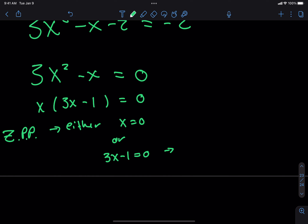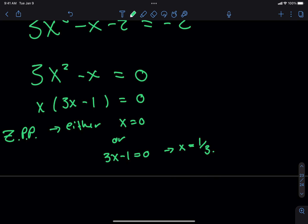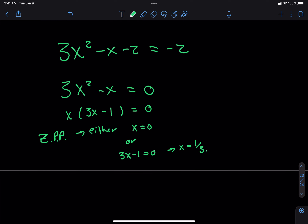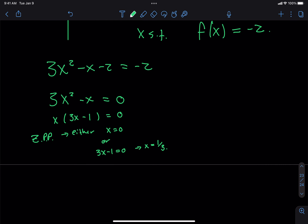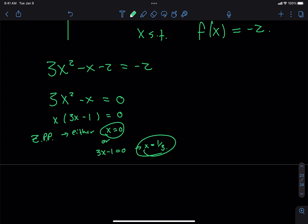Now I have two things. If I have one thing multiplied by another thing and I get 0, then one of those two things must be 0. There's no way to multiply two numbers and get 0 unless one of the numbers was already 0. So either x equals 0 or 3x minus 1 equals 0. This is the zero product property — ZPP. And this tells us x could also be 1/3.